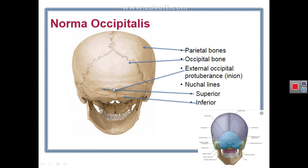The midline of the lower part of the norma occipitalis shows a bony prominence called the external occipital protuberance, the tip of which is called the inion. From the external occipital protuberance, two bilateral ridges called the superior nuchal lines radiate laterally. Below the superior nuchal line is the neck; above it is the head. Above the superior nuchal line is another, fainter ridge called the highest nuchal line.